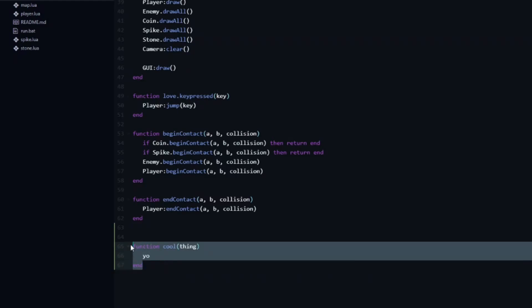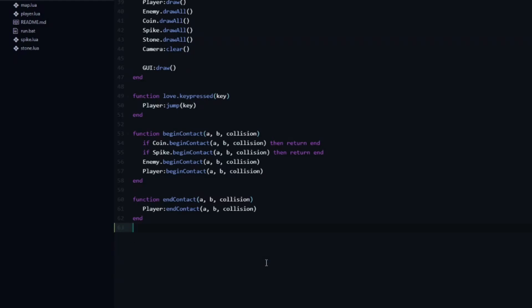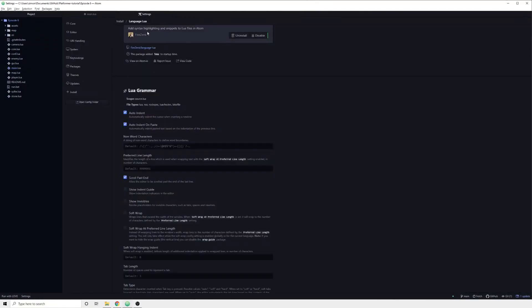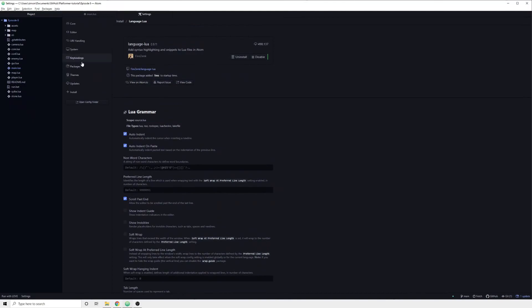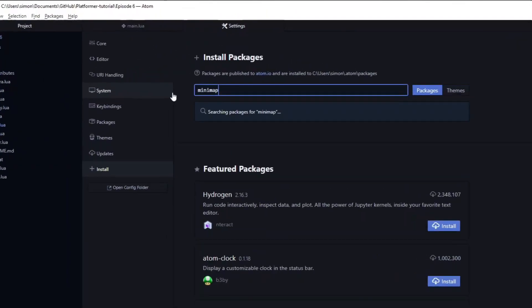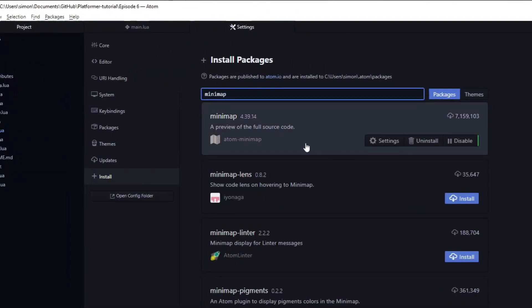Up until a couple of years ago, I used another text editor called Sublime Text 3. And one of my favorite features of that editor is the minimap. So when I swapped to Atom, one of the first packages that I installed was the minimap package.